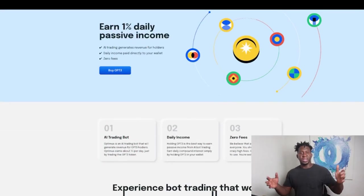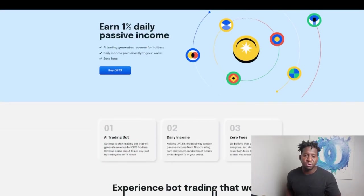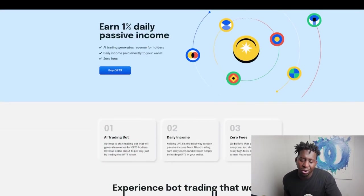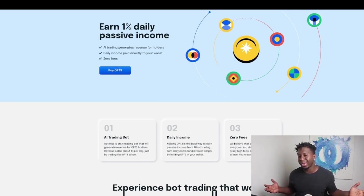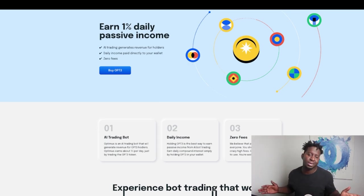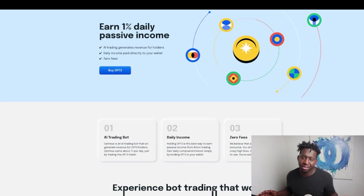Alright guys, this is your boy Crypto Magnet coming to you with a quick video on Optimist.money. It's a 1% daily AI trading arbitrage bot that is killing it in the bear market.